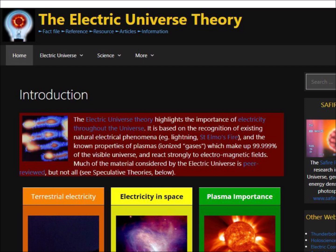We are now ready to examine the Electric Universe Theory. The Electric Universe Theory is not taught in colleges or universities. It is only available on the Electric Universe website, in conferences organized by the website, and related YouTube videos. This is already a warning sign that the theory is not widely accepted. The homepage of the website says that the Electric Universe Theory highlights the importance of electricity throughout the universe. It is based on the recognition of existing natural electrical phenomena, such as lightning and St. Elmo's fire, and the known properties of plasmas or ionized gases which make up 99.999% of the visible universe and react strongly to electromagnetic fields. Much of the material considered by the Electric Universe is peer-reviewed, but not all.